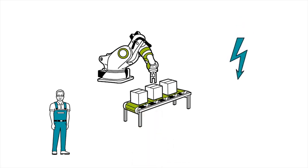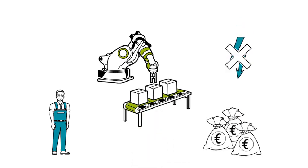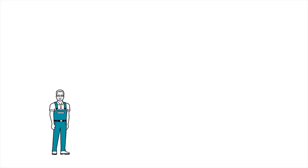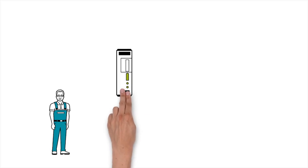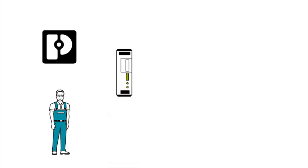When there's a power failure in his system, this costs a lot of money because the entire production stops. Therefore, Mr. Muller decided upon the Quint UPS from Phoenix Contact.